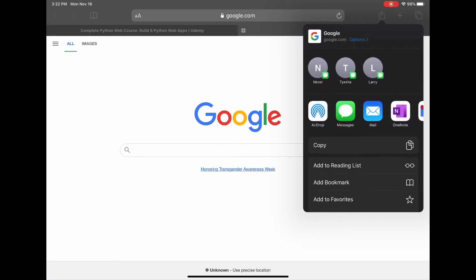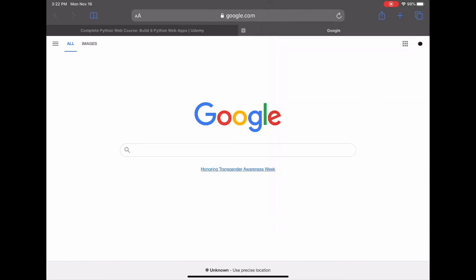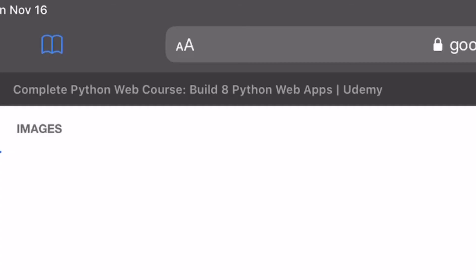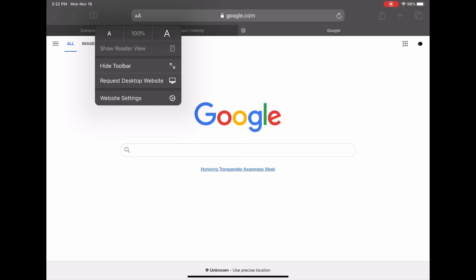So what we're going to do is hit the little lowercase capital A and the capital A right over here. Press that and it says request desktop, desktop website. Now this is how you do it guys.